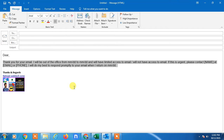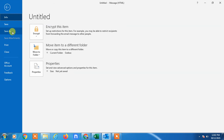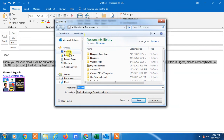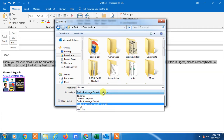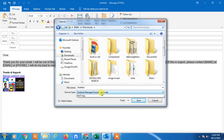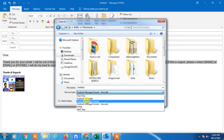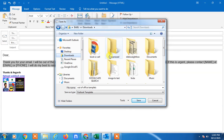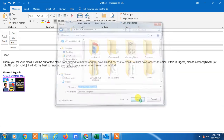Now go to File, then Save As, and you have to save this template. Change the Save As type to Outlook Template, and you can rename it something like 'Out of Office'. Save it to your Downloads folder.